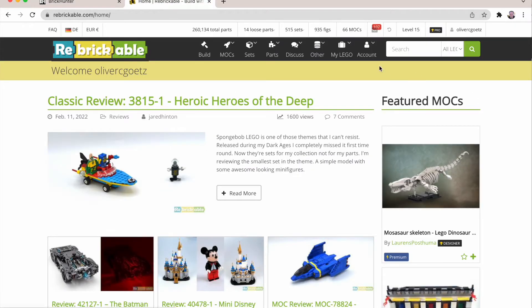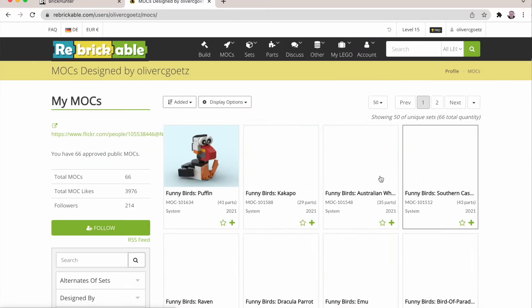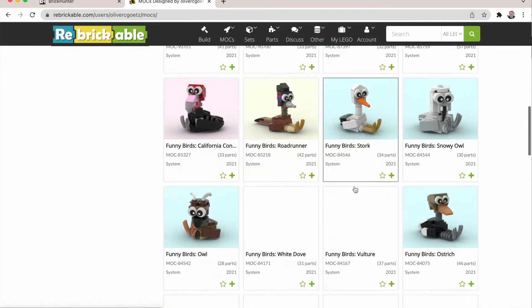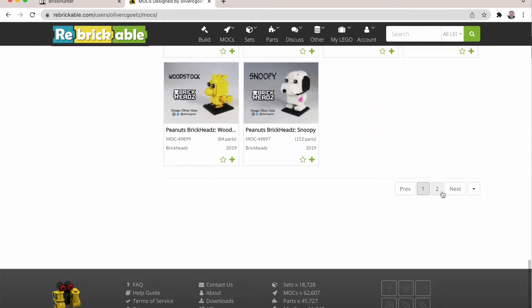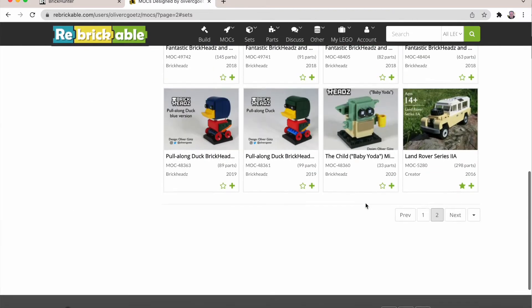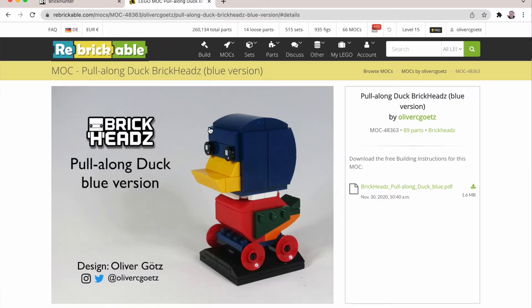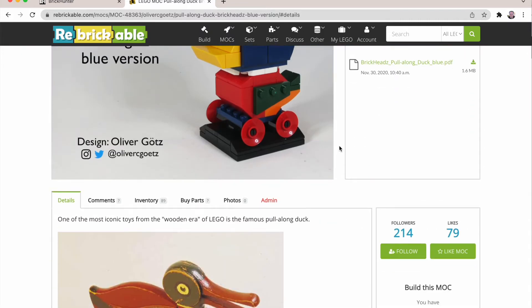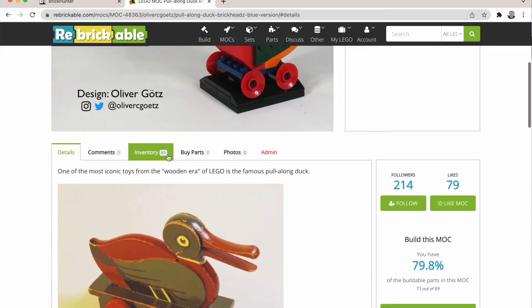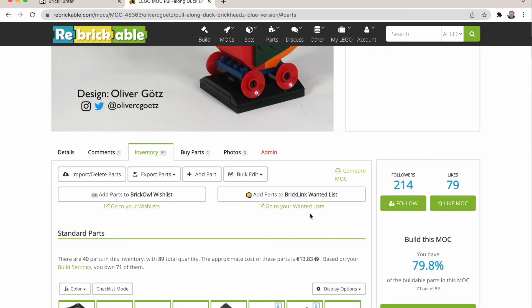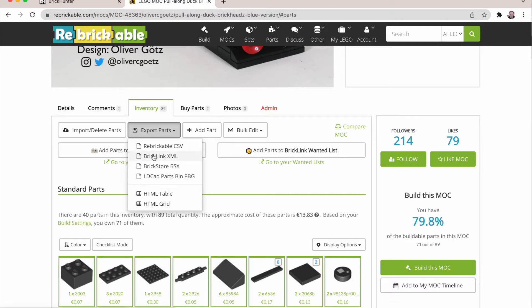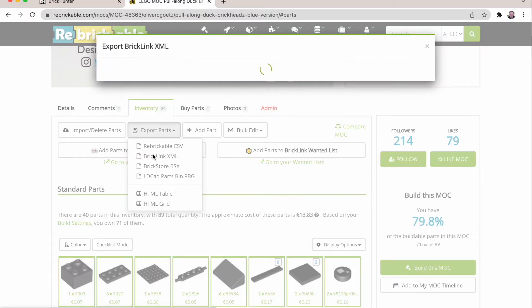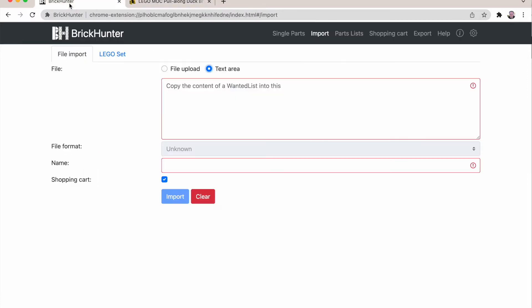As a model I'm taking one of my mocks that I did a while ago. One of my favorites. It's a little BrickHeads of a LEGO pull-along duck. And on Rebrickable you can go to the Inventory tab here. And say you want to export parts. And say in BrickLink XML format. It copies it to the clipboard.